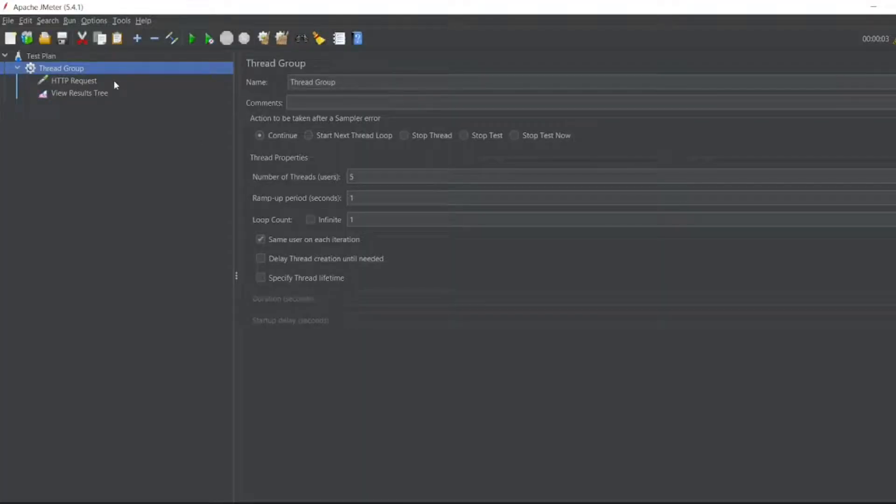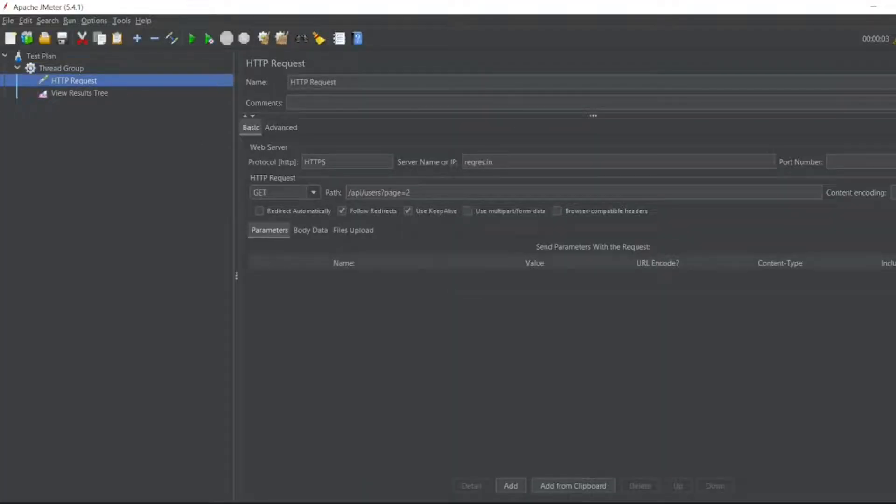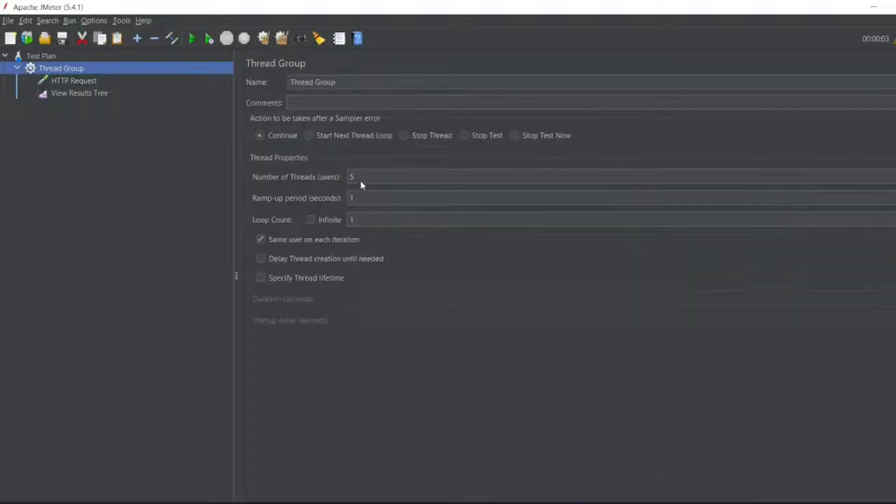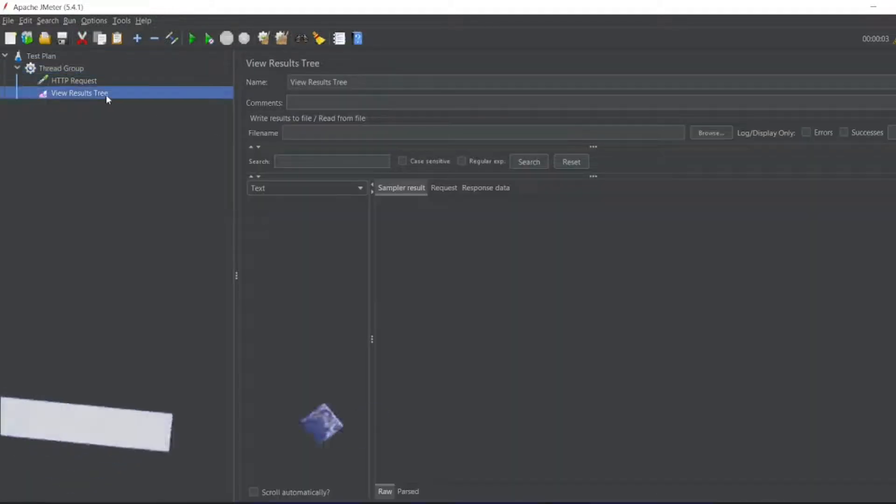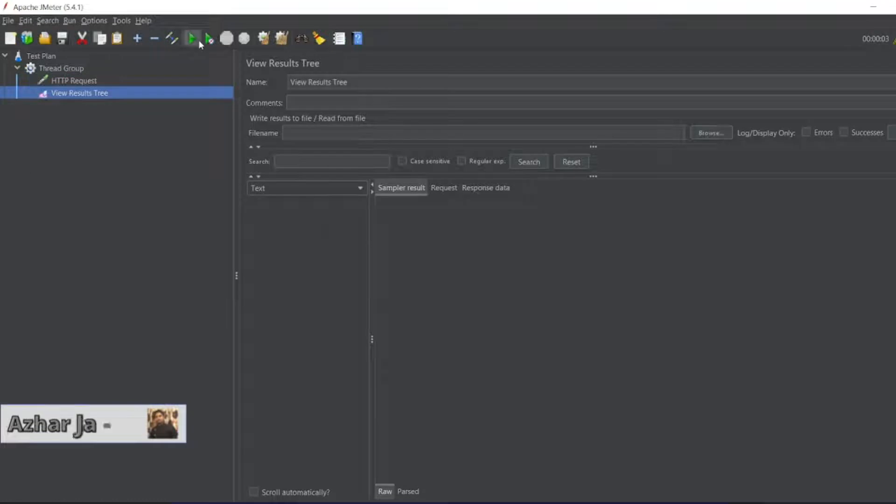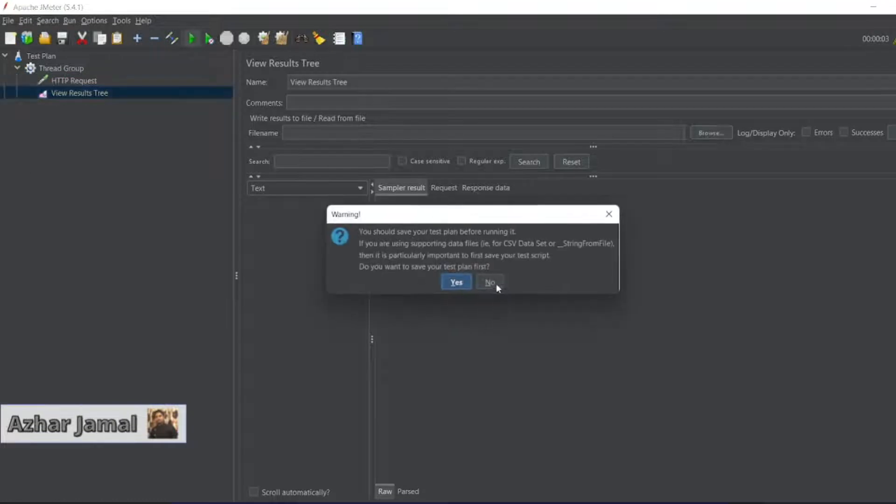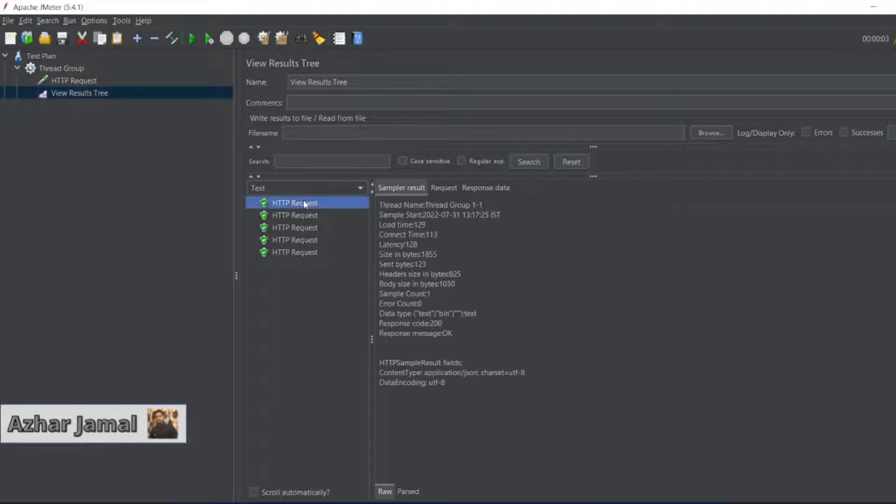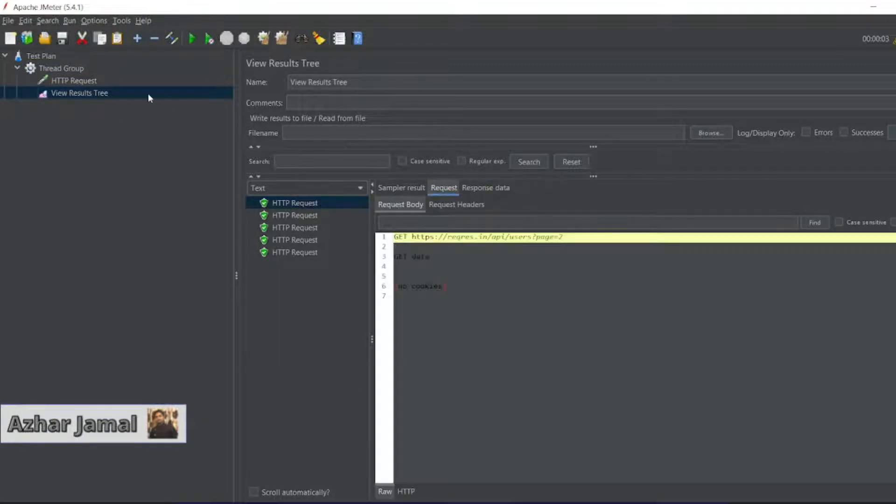I have added the HTTP request here. HTTPS request.in and this is the path I have added. I have used five users normally. If I run this, the view results tree is also a listener by the way. So here we will get the response, response data, request.